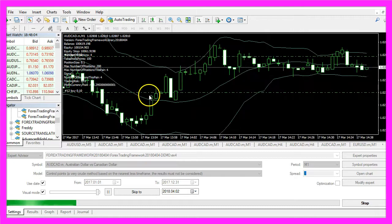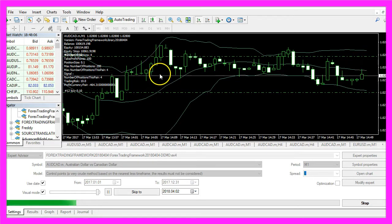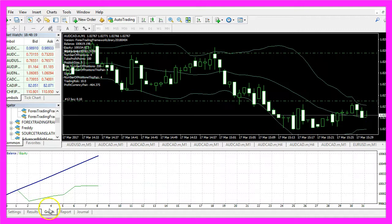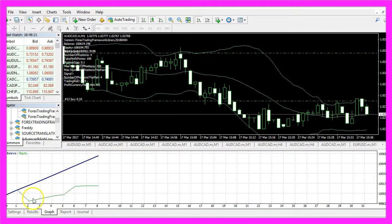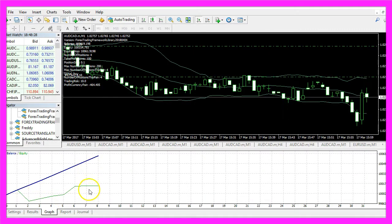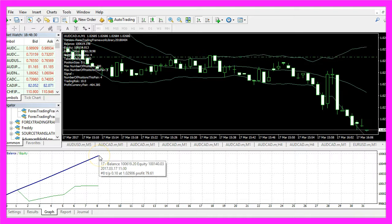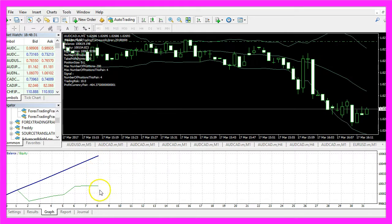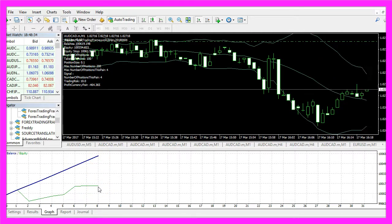You can see that it is able to handle several trades at a time, and when you click on the graph tab you will see a blue and a green line. The blue line is the balance curve and the green line is the equity.